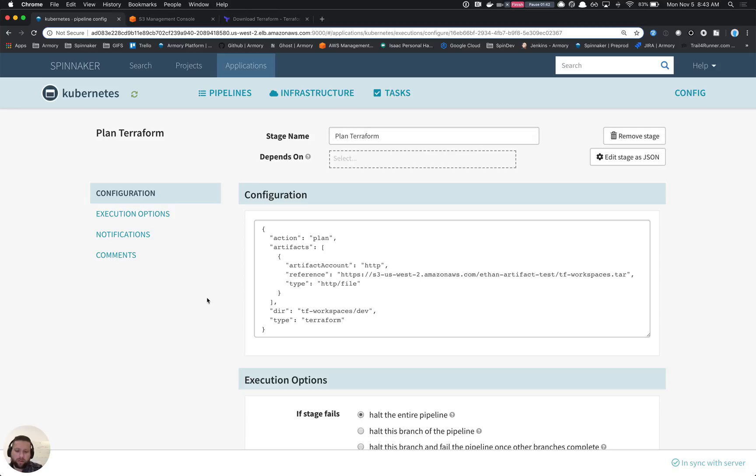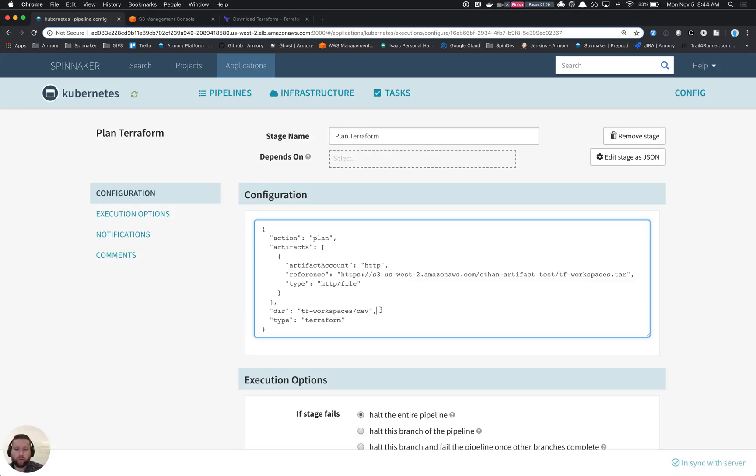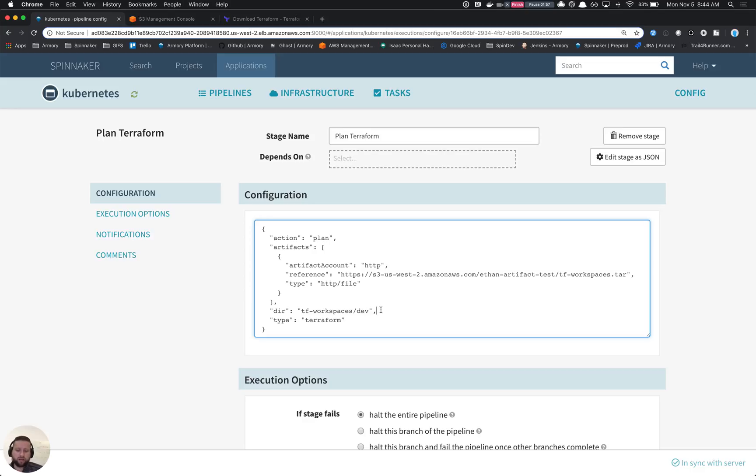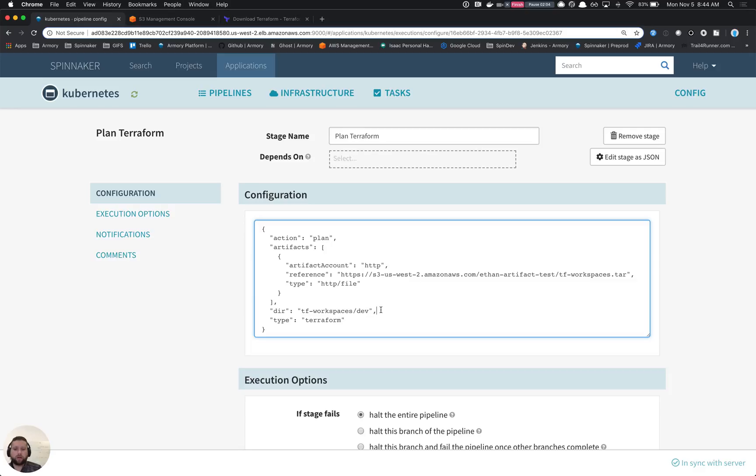We've also got another property here called dir, which tells us what subdirectory within our Terraform repo we want to run. And then the artifacts, where this Terraform code comes from. One of the ideas that we have initially is that you might be able to package up your Terraform code and then push that into something like S3 or some other HTTP server where Spinnaker can fetch it.